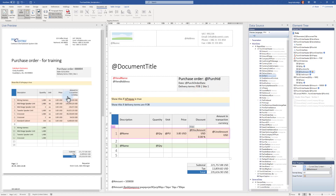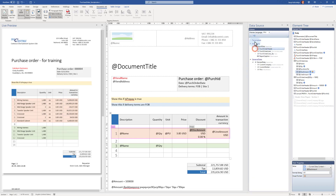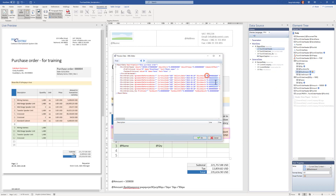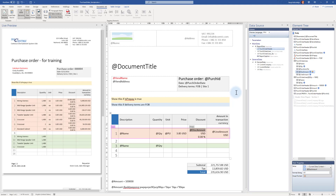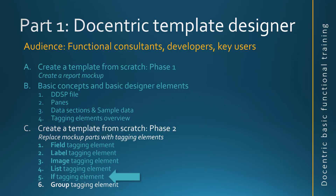As we saw previously, all discount amounts were zero, so the column is now hidden. I can make it more interesting by giving the first line a discount of 10%, and now the column becomes visible. That covers how to deal with column visibility, using the if tagging element and also visual format override to conditionally show or hide different elements of our design. Next we will talk about the group tagging element.